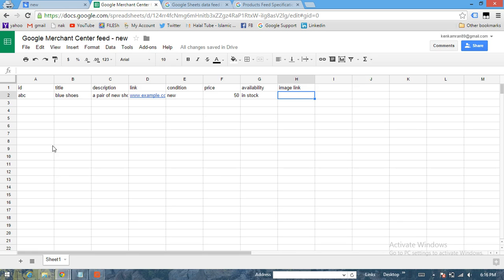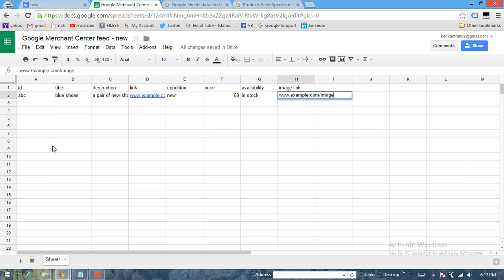So let's call it www.example.com/image.jpg. That's the format of the image.